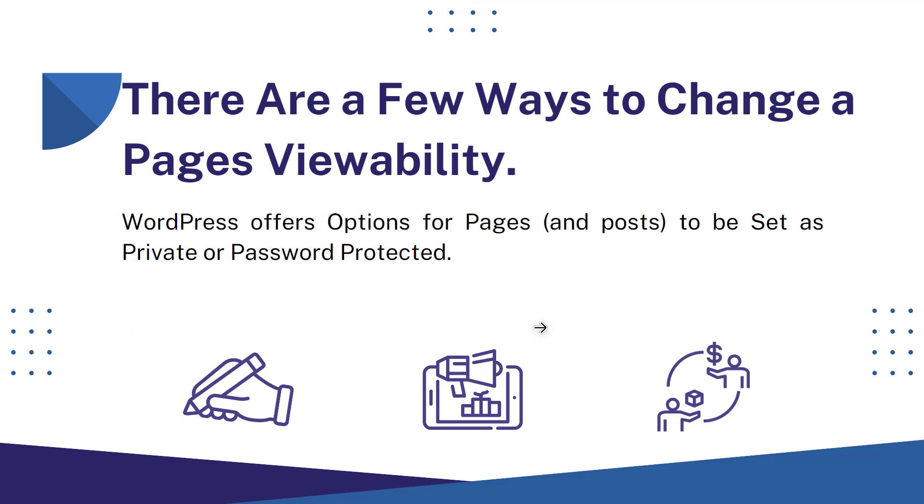There are a few ways to change a page's viewability. WordPress offers options for pages and posts to be set as private or password protected.